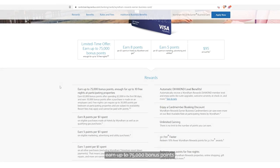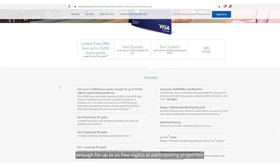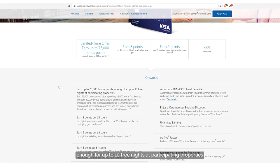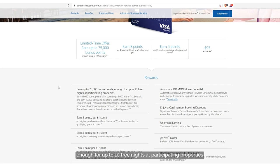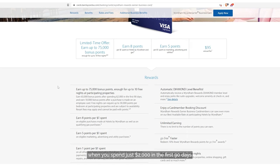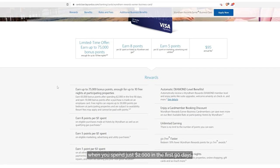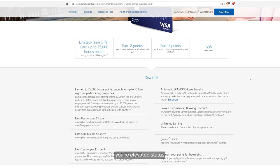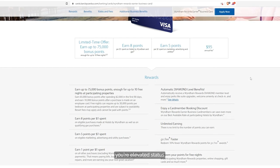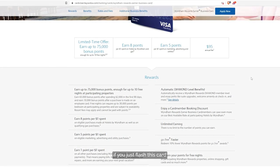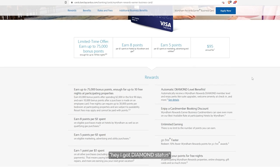Earn up to 75,000 bonus points, enough for up to 10 free nights at participating properties when you spend just $2,000 in the first 90 days. Just from having this card, you're elevated status everywhere you go if you just flash this card and let them know, hey, I got diamond status.